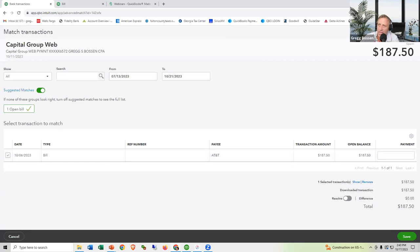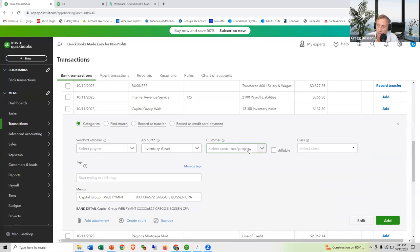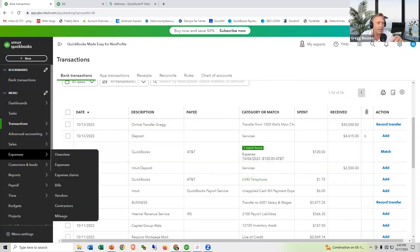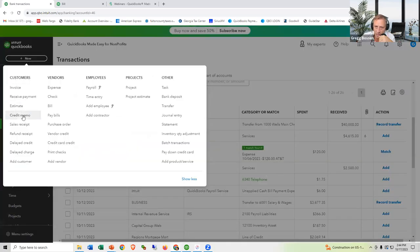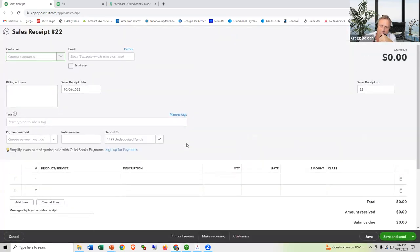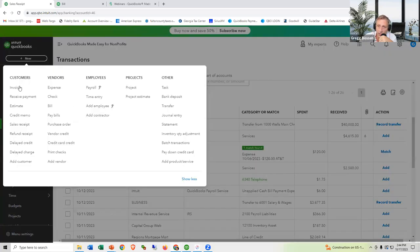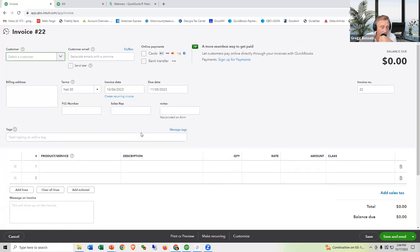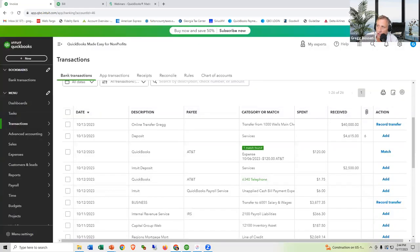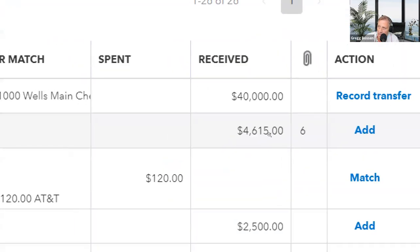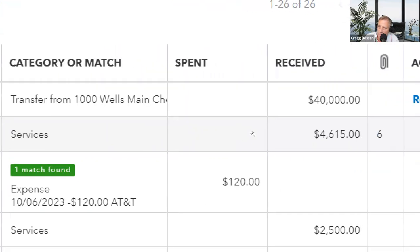For deposits: do you use sales receipts or invoices? You can match deposits to those as well. Here's a $4,615 deposit with a little number '6' next to it. That means it brought check images down from the bank too. Click on it — Wells Fargo does this — you can actually see the individual checks making up the deposit. There are five transactions, each showing a check image right in the bank feed.